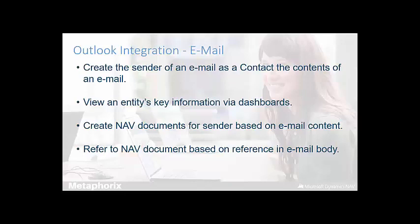Once a sender exists and having interacted with them further, users can view key statistics relating to their interaction with the organization or the contact concerned via a sort of dashboard.